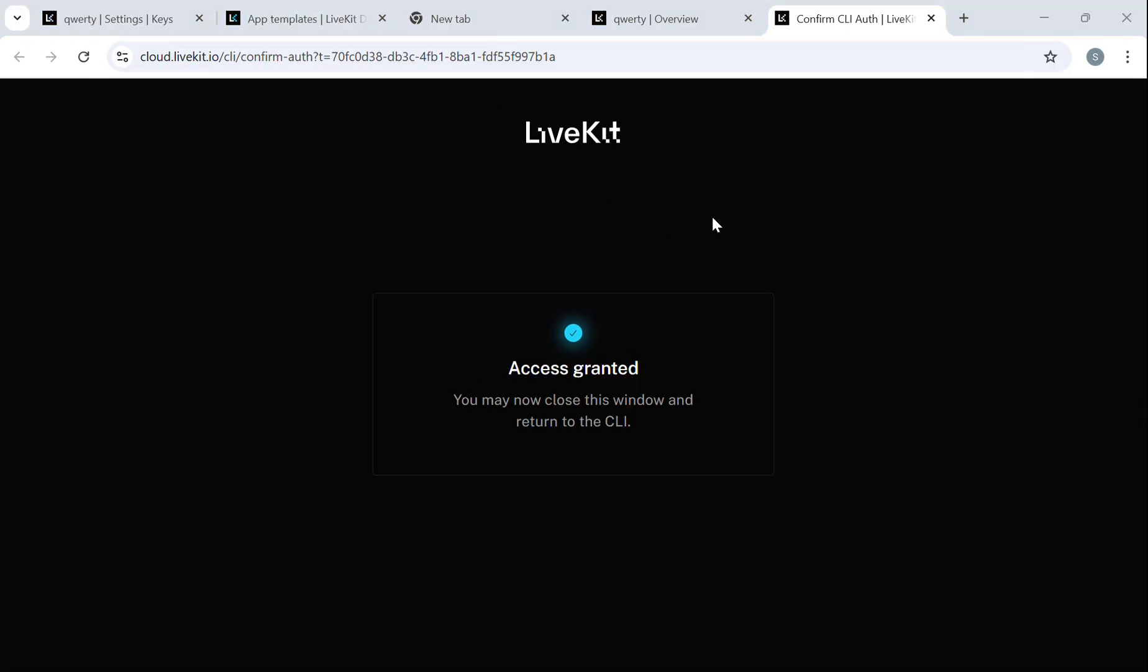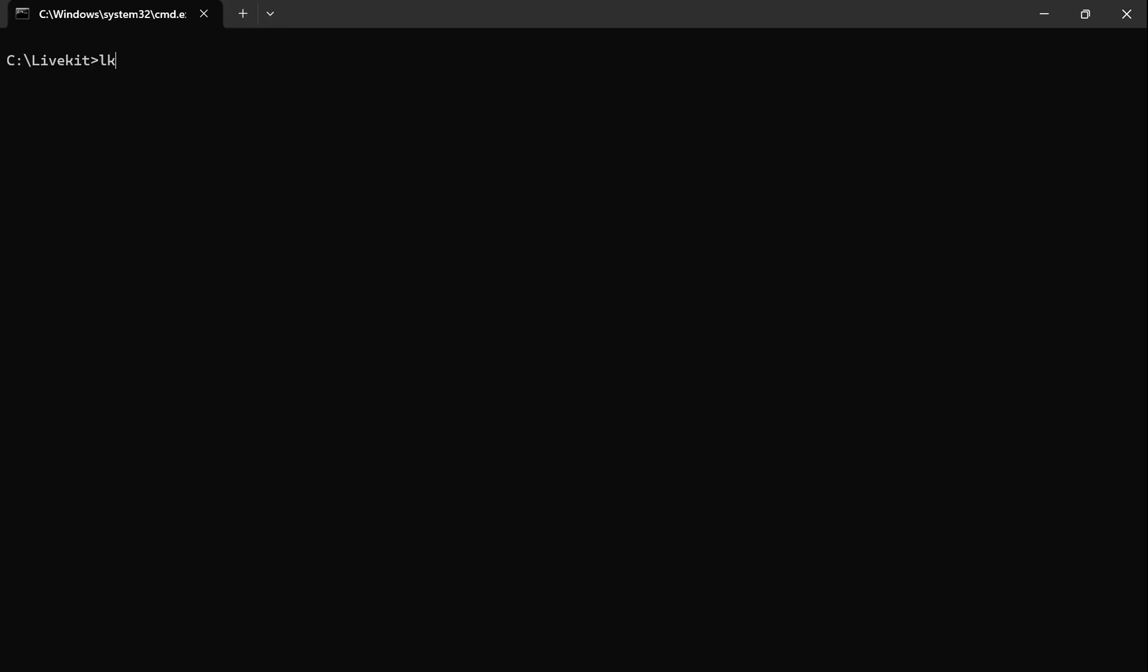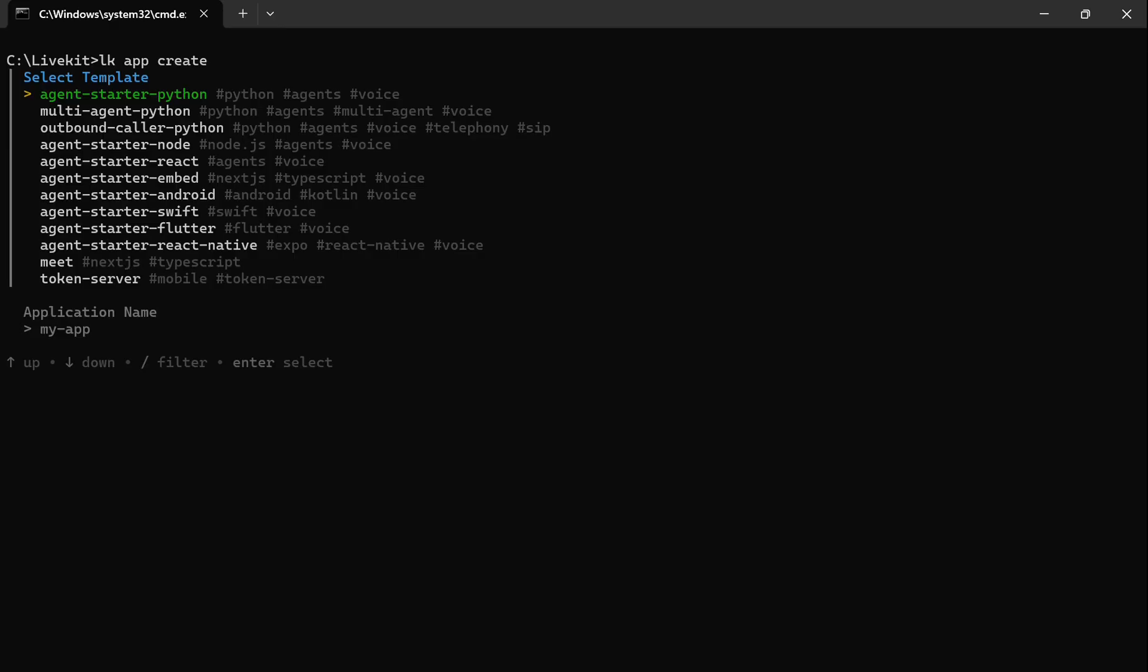Once we are authenticated, we will create our app. We'll go back to our command terminal and type LK app create. This helps us quickly set up a new application using a predefined template. These templates are like blueprints that come with ready-made code and configuration, so you don't have to start from scratch.